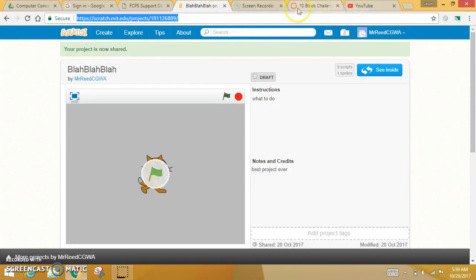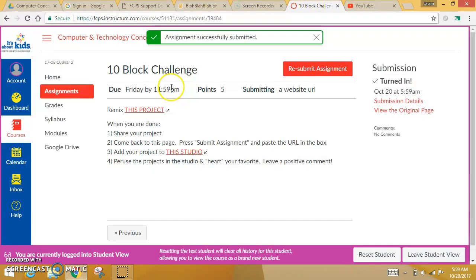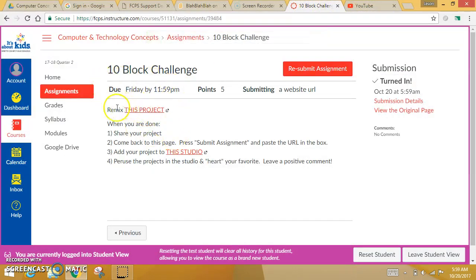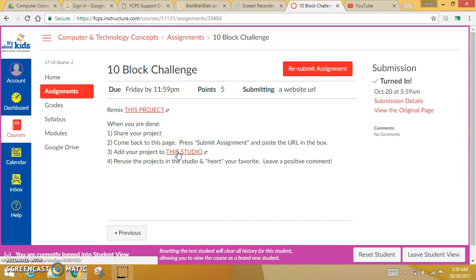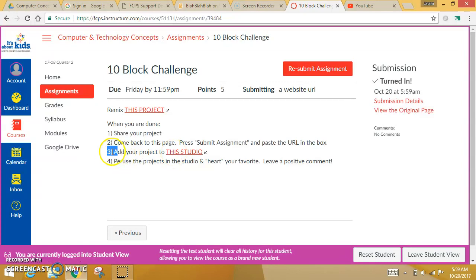I'm sorry. I lied. I want you to, on this assignment, there is a studio in Scratch that I want you to turn that in to me, or submit, not turn it in. You turn it in in Canvas. I want you to add it to the studio so all the other scholars can see it.